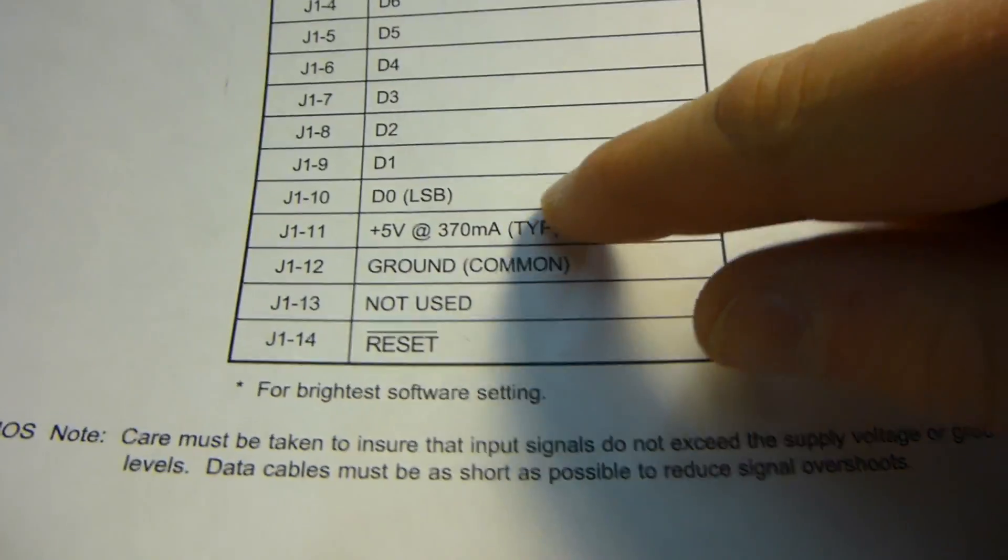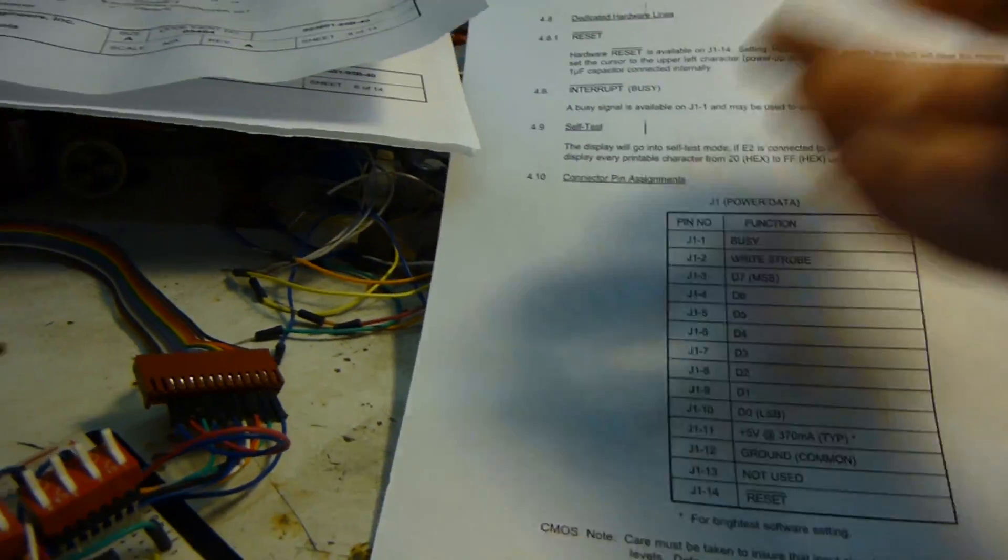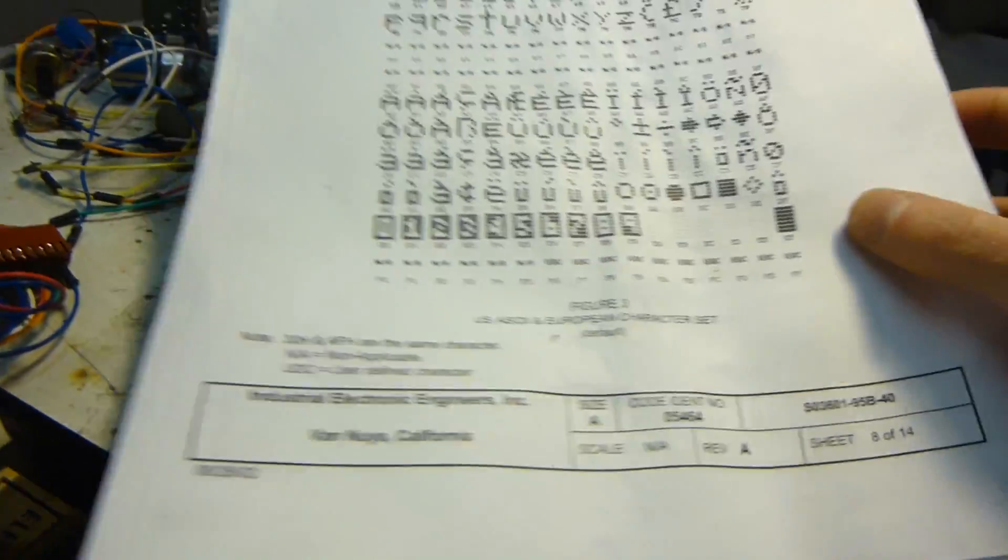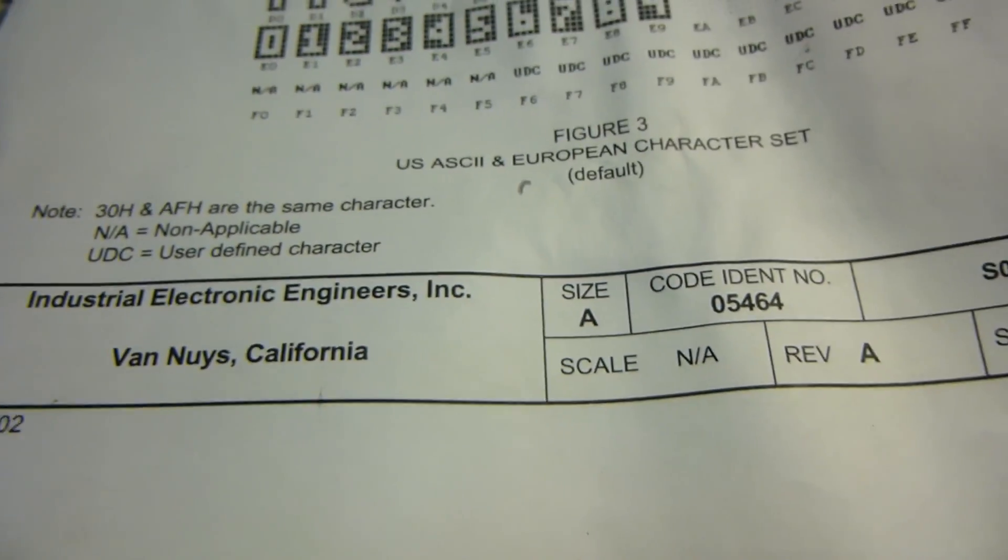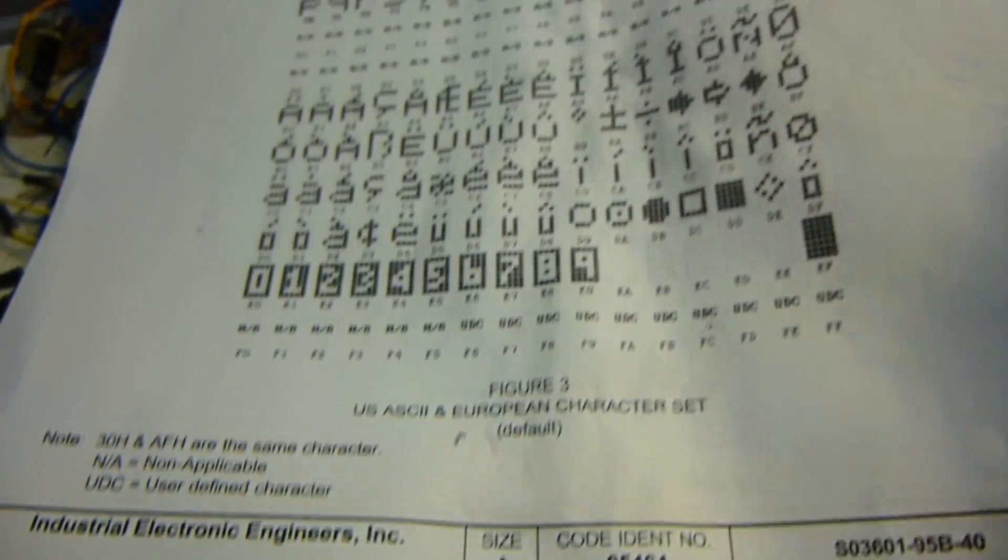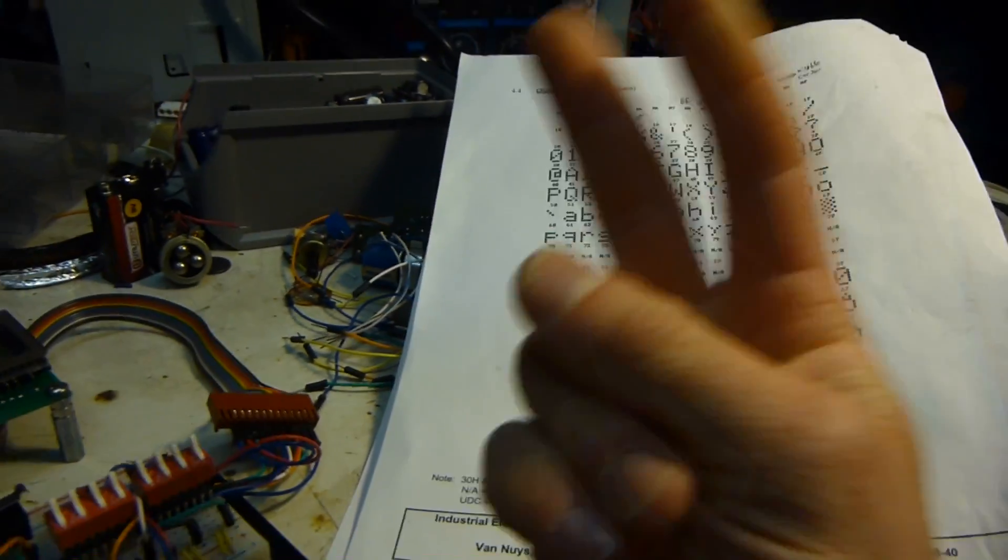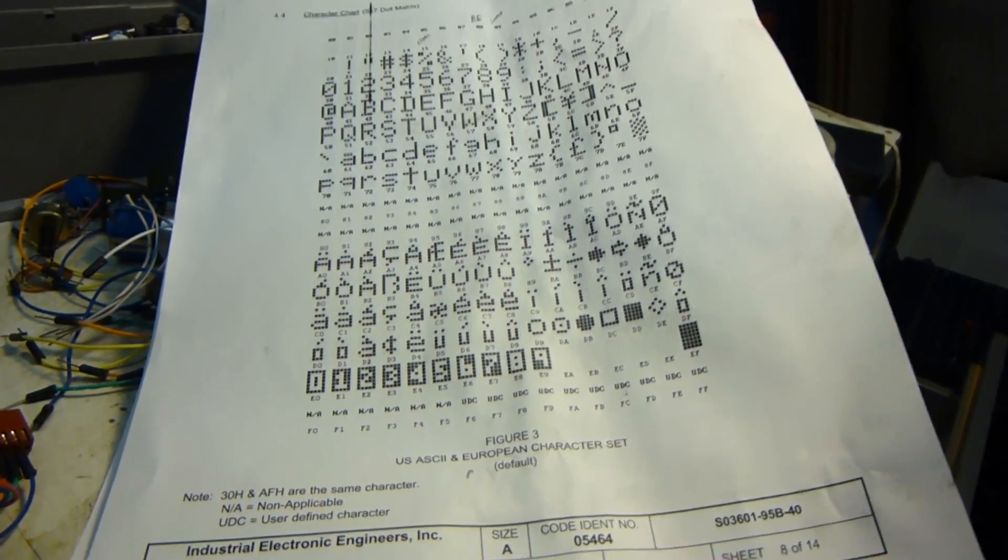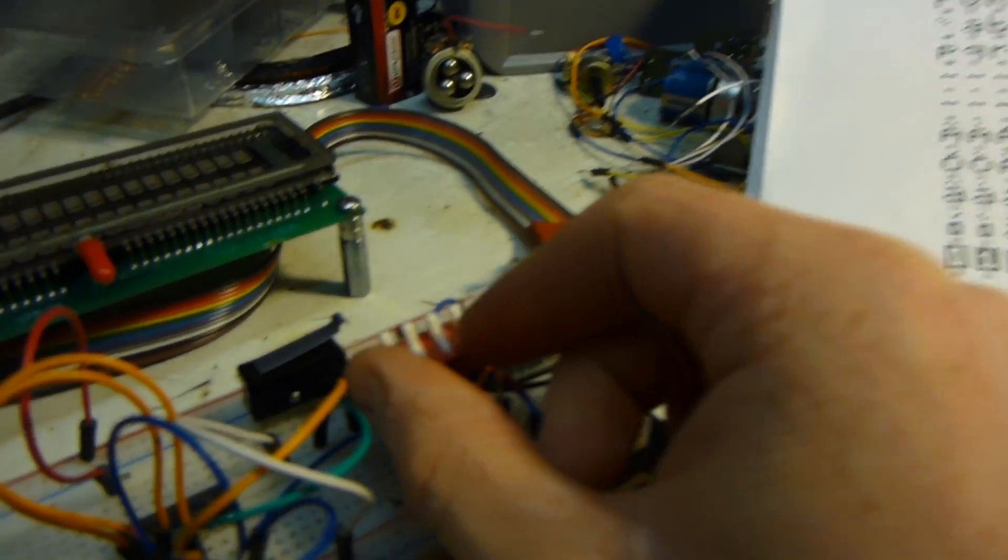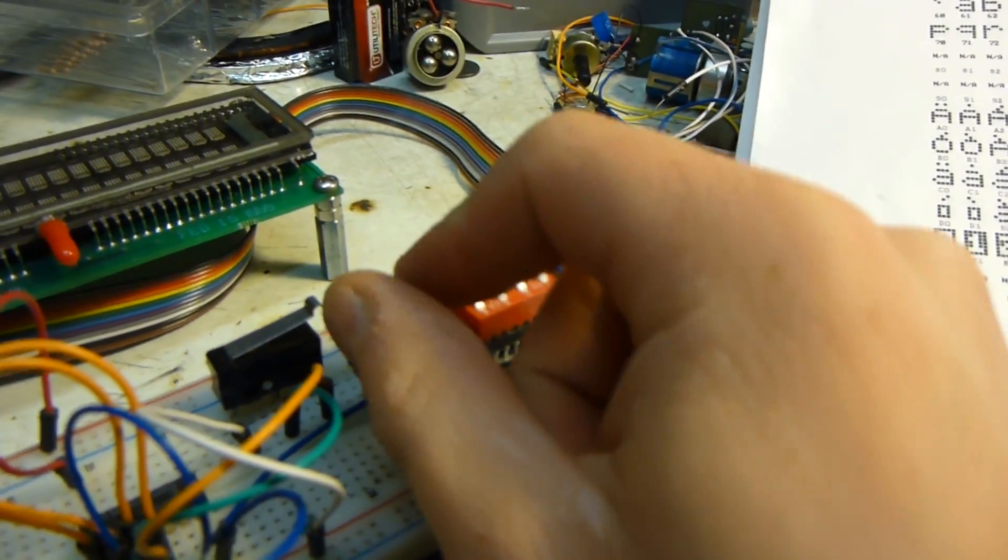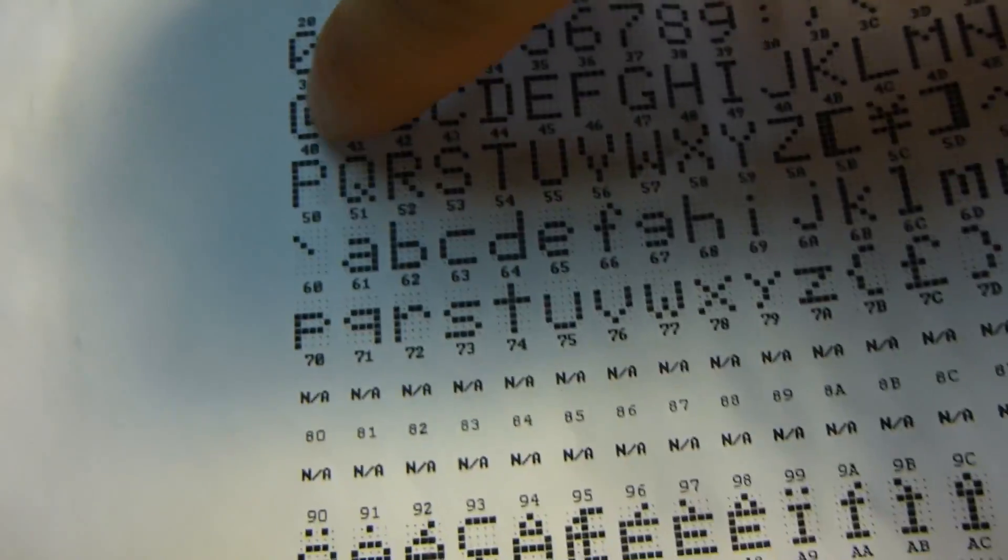And then you have your power and ground. So what it does is it uses ASCII code. I forget what that stands for. But the way it works is you have two bits of code, it's hexadecimal. So you have your first four bits of code, which are for the first. So you have each number or letter or character here is represented by two digits.